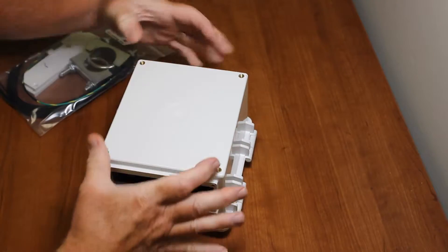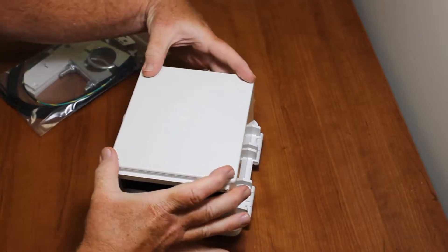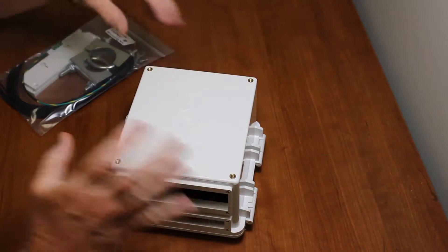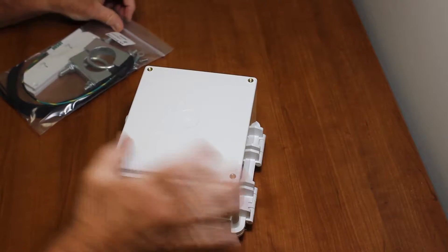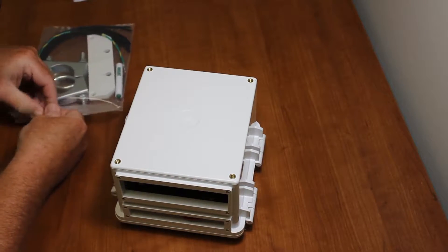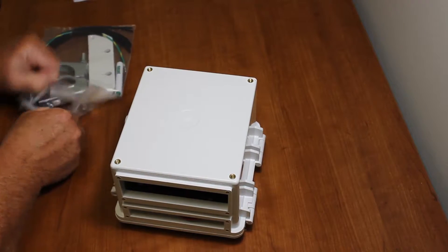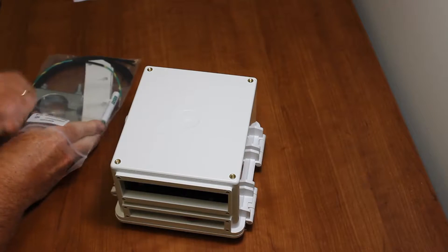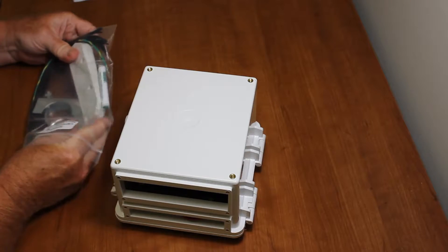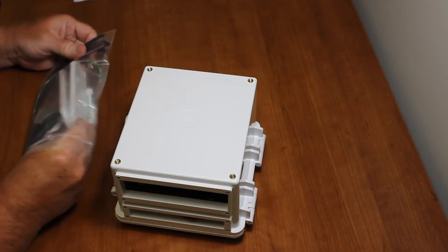On the back, you can see there's four tapped holes, four inserts here. So we're going to open up the mounting kit.